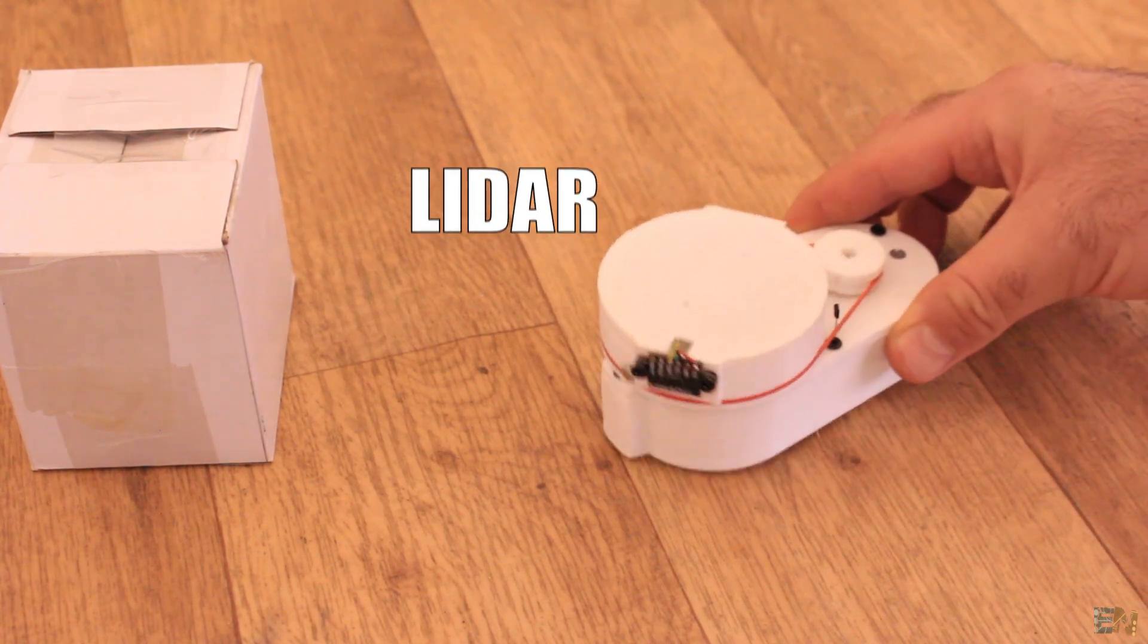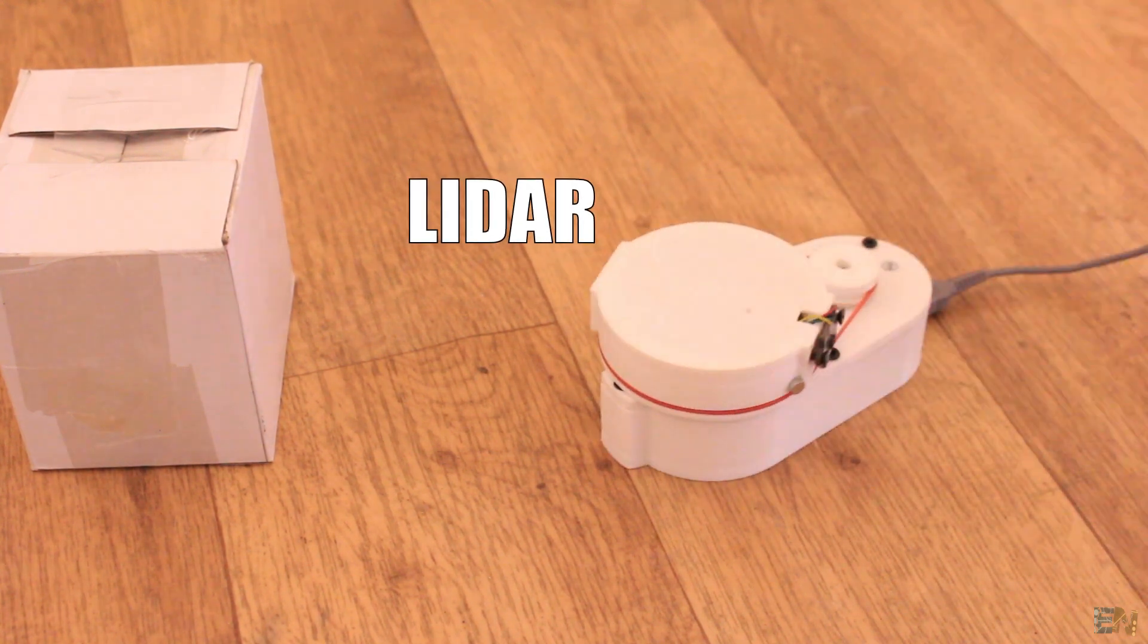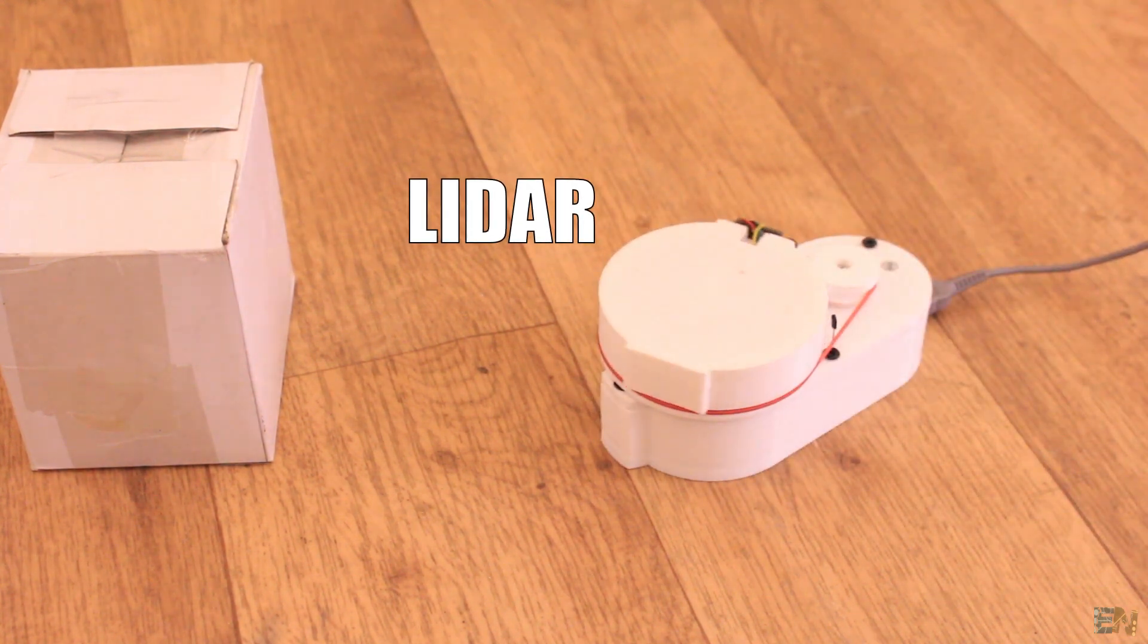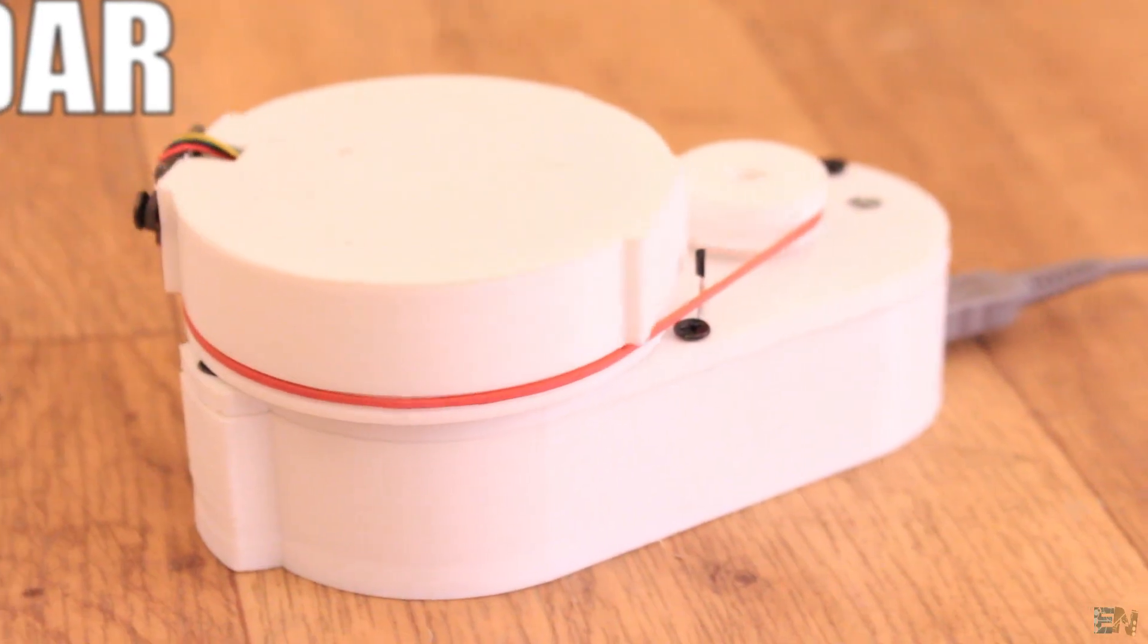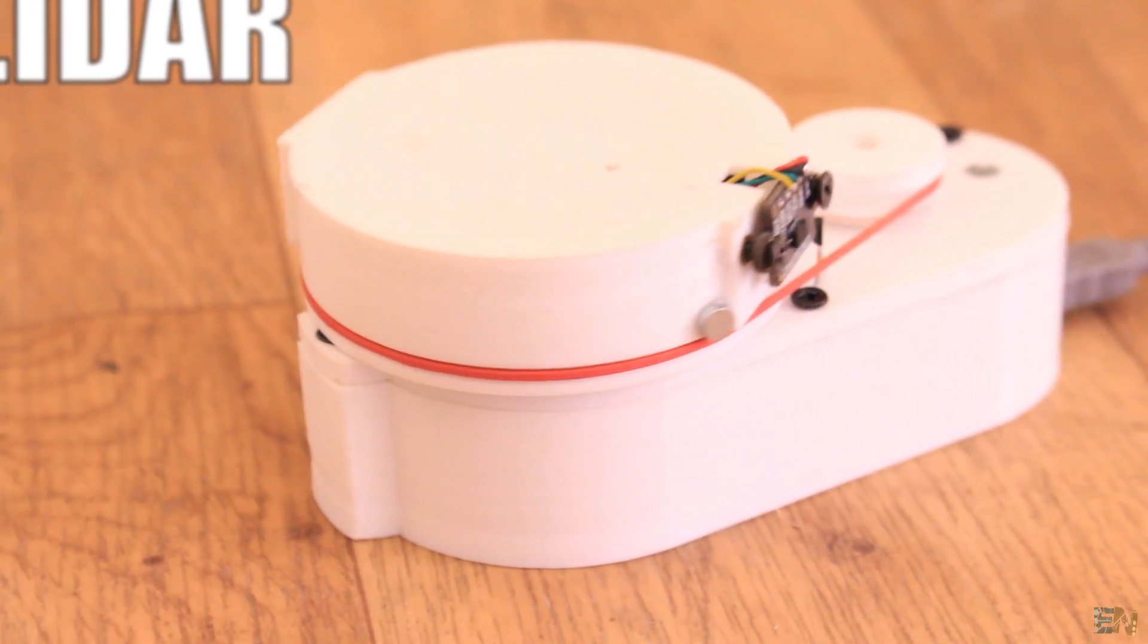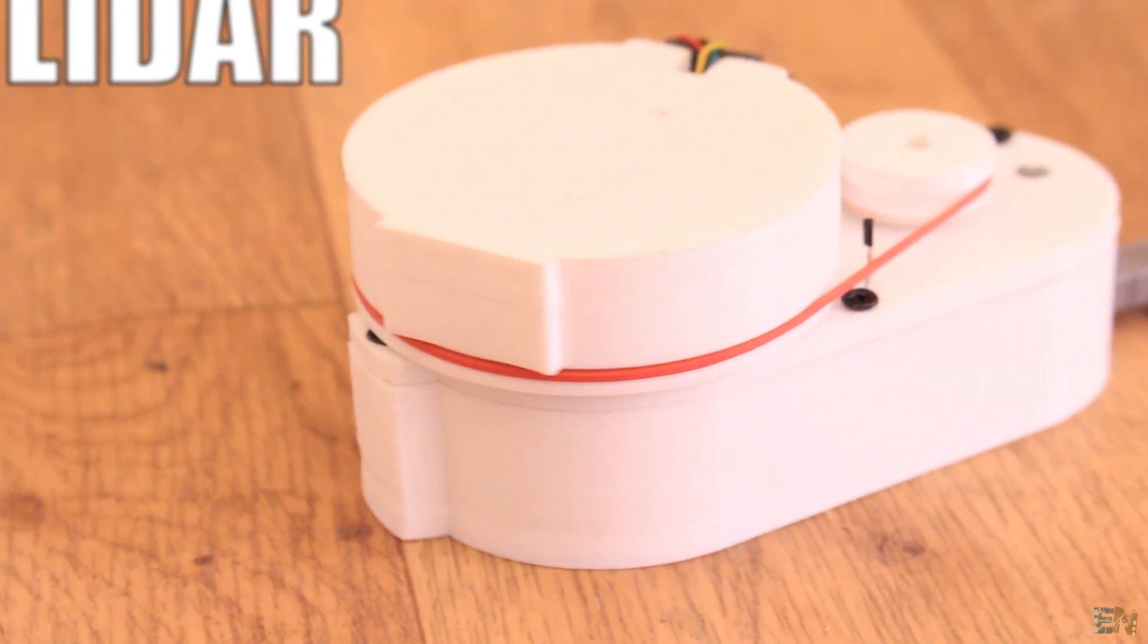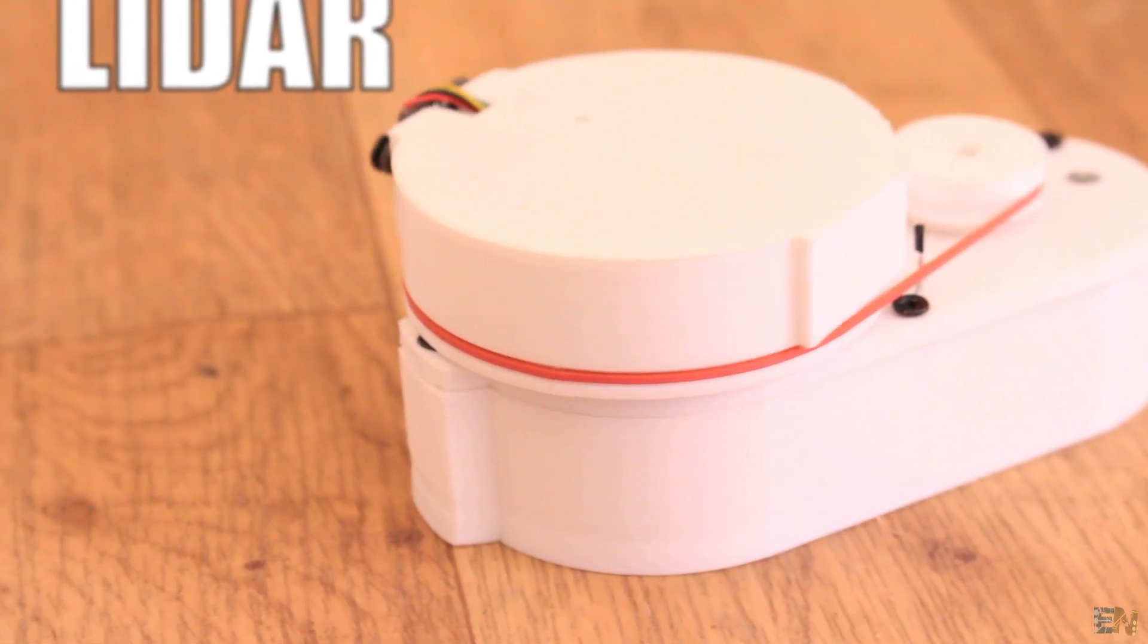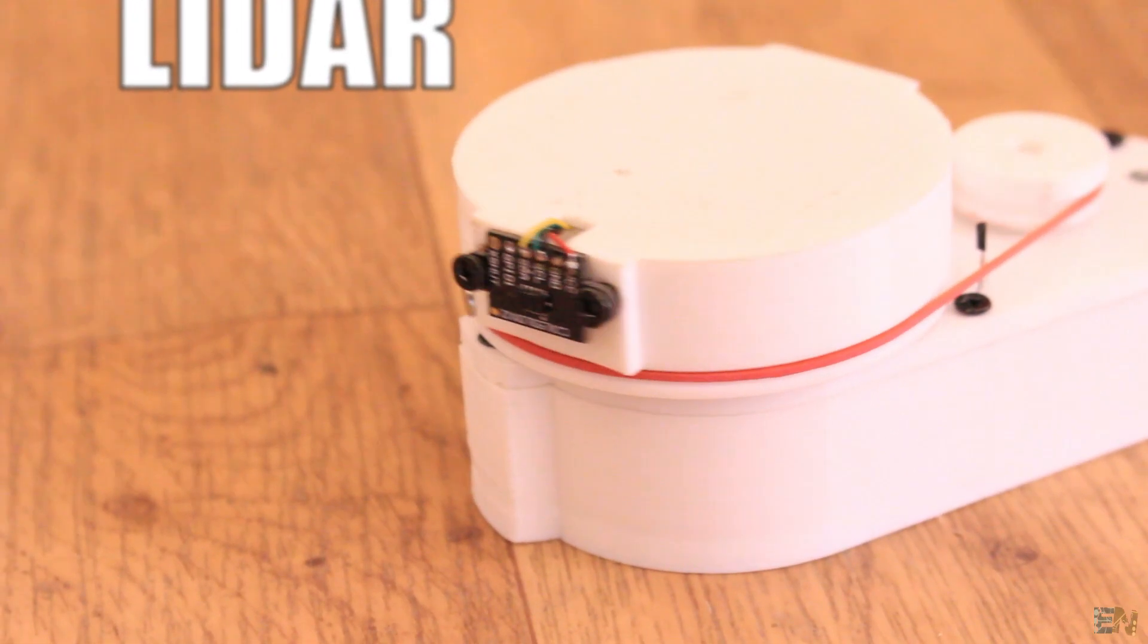In this video we will make a homemade LiDAR. It's not as good as a commercial LiDAR sensor, but it will be good enough for a small robot to avoid obstacles for example.